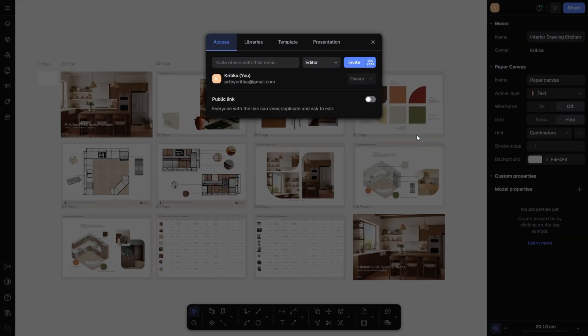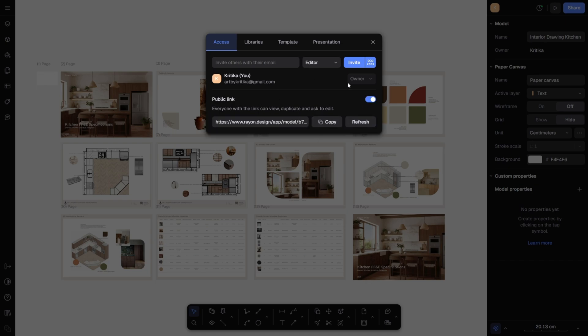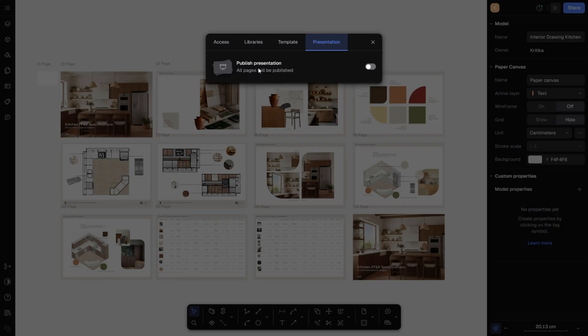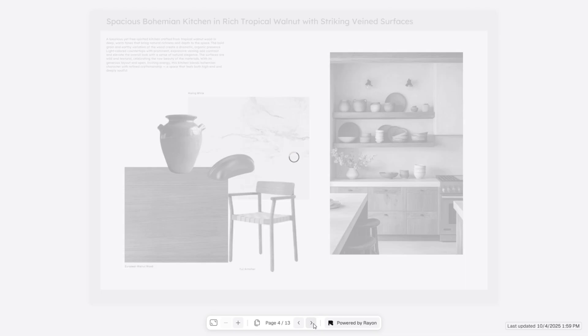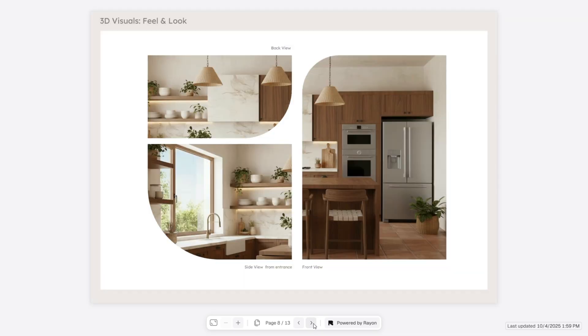And finally, the big reveal. Once everything is polished, how do you actually share it with your client? At the top right corner, click on the Share button. Here you can type your colleague's or client's email address. You can make them an admin, editor, or viewer, and send them an invitation. Or you can generate a public link, copy it, and share it easily. There's also a presentation mode — just toggle it on and copy the link if you want to present it publicly. That's it. Isn't it amazing? On that one single platform, you can draw, edit, and present your entire project. Simple, sleek, and professional — the kind of experience every client loves.